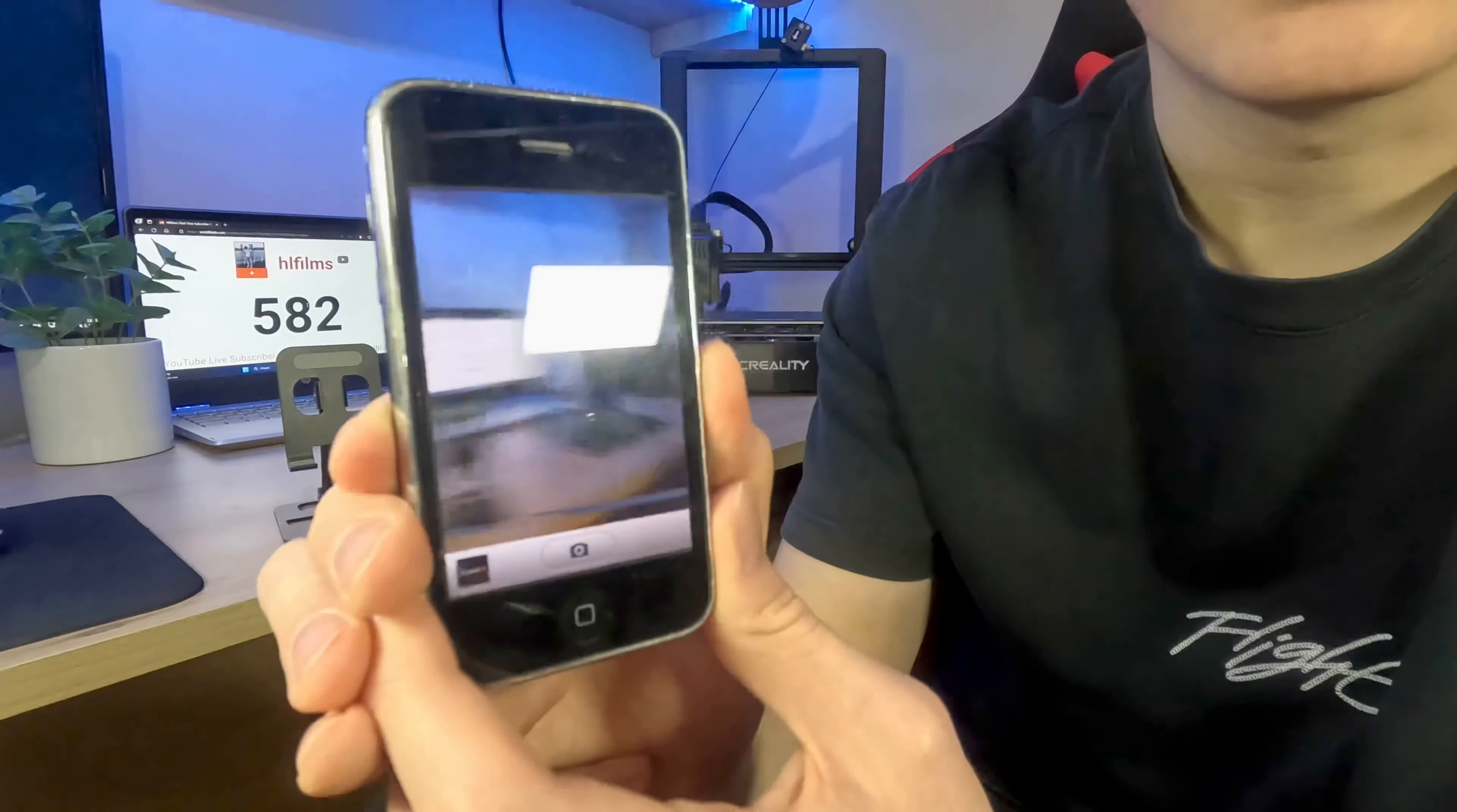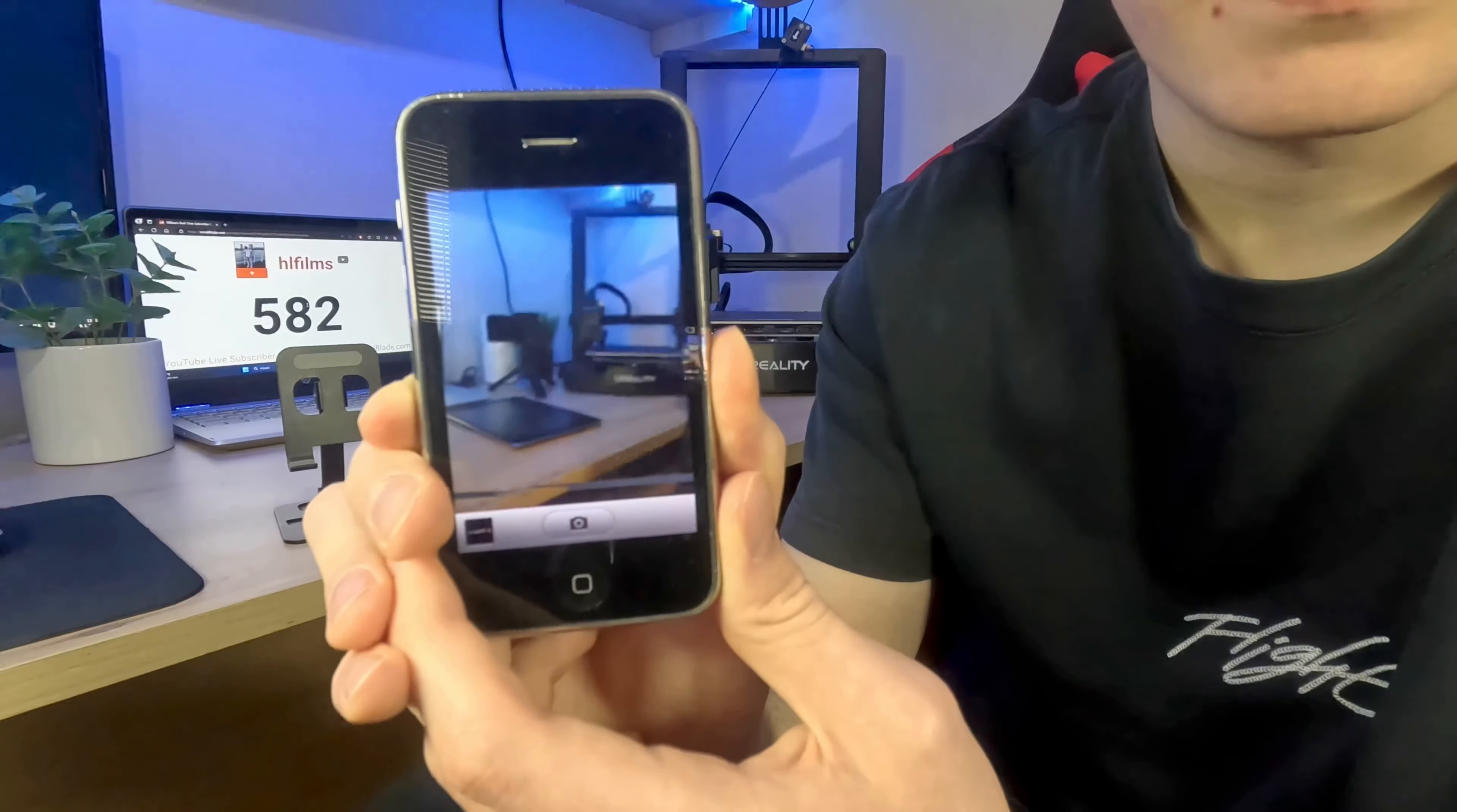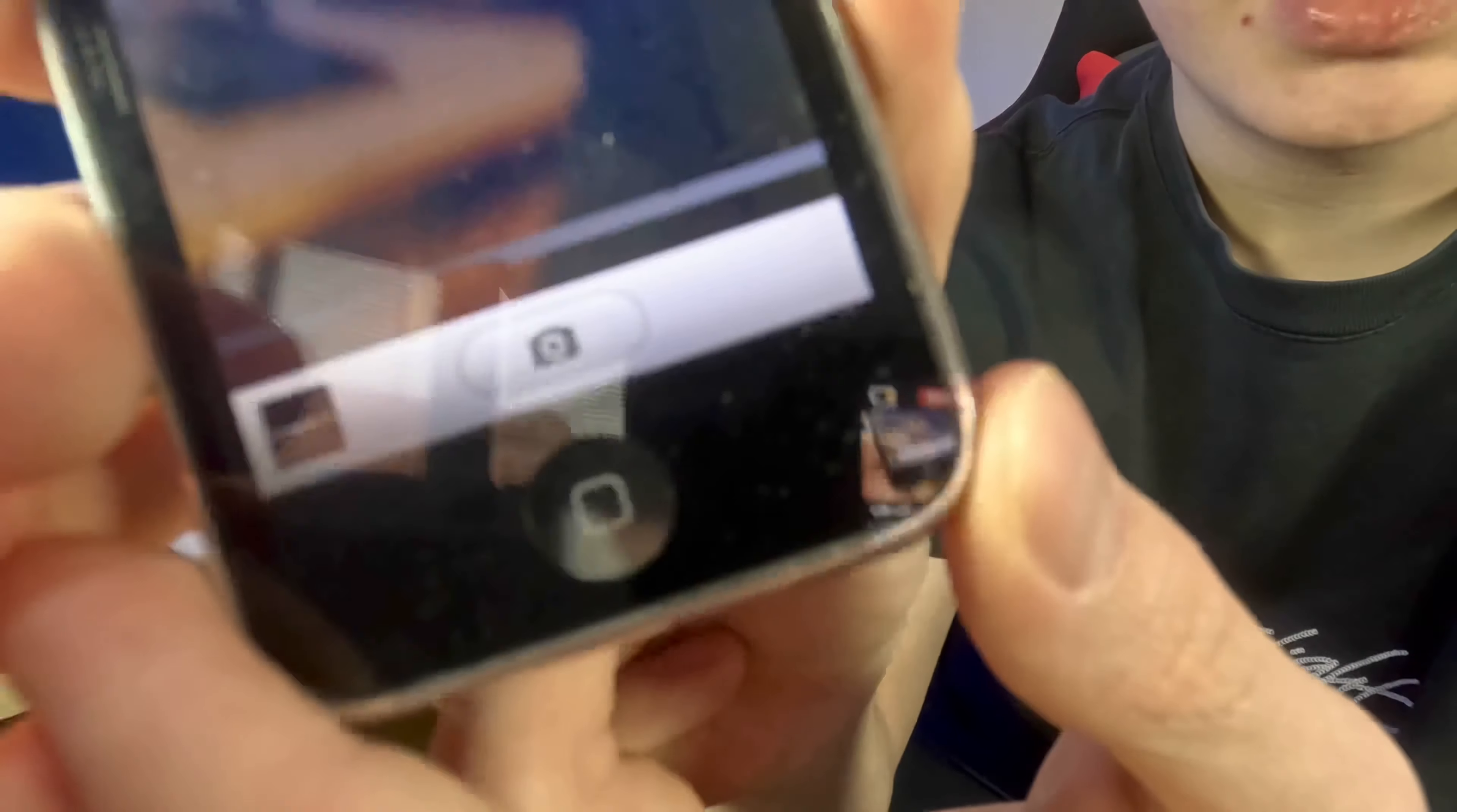It has this early 2000s feeling, as you can see. You can't record videos on it, only you can take pictures.